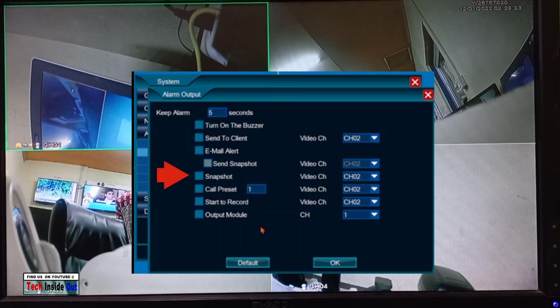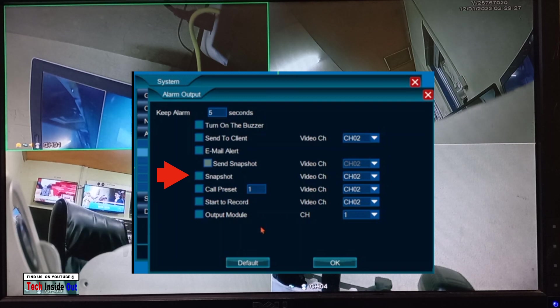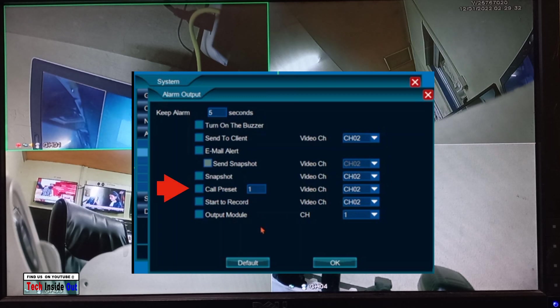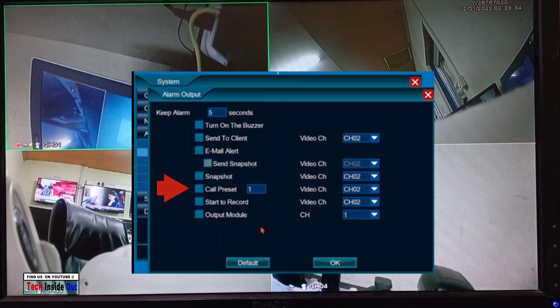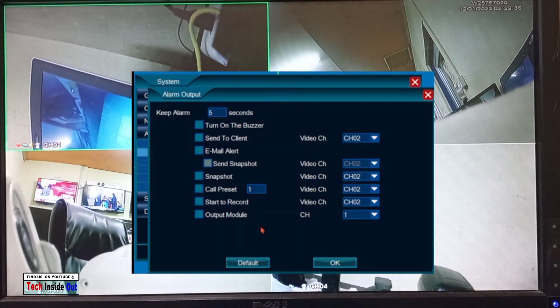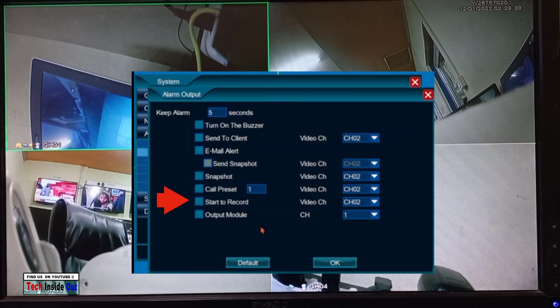that would mean that your system would take snapshots whenever motion is detected. Call preset is another action you can activate. You can also instruct the machine to start recording whenever it detects motion.